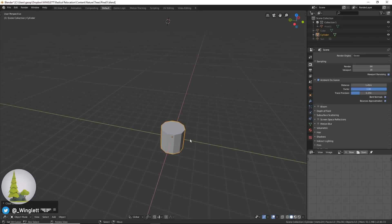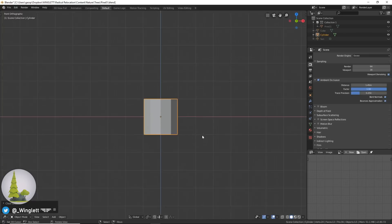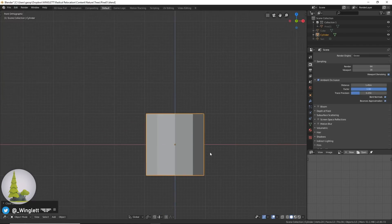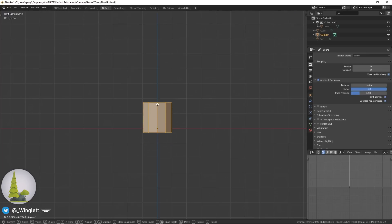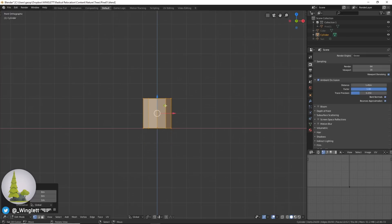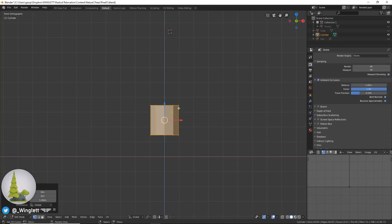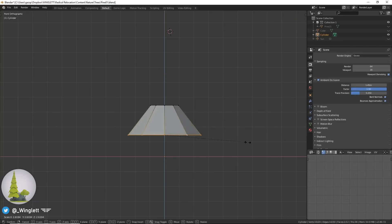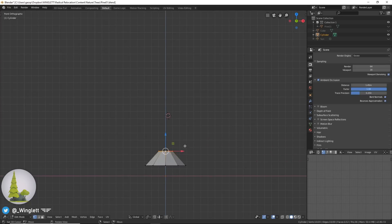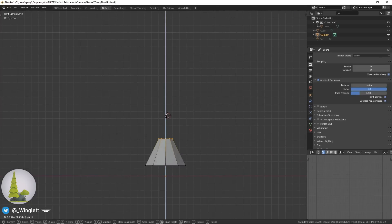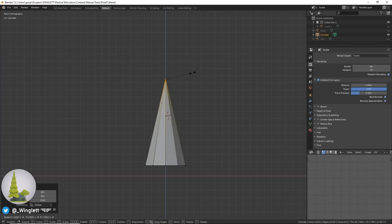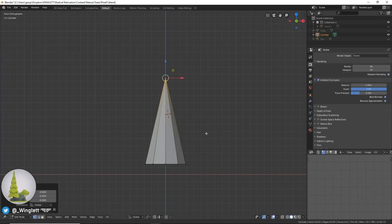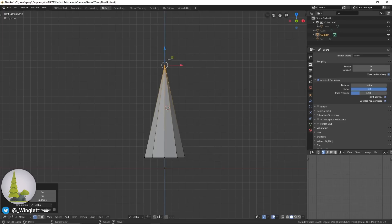Now we're going to press 1 to go into the front view. Press Tab to go into edit mode and bring this up a little bit. Press Alt and right click to select the bottom, and then scale that. Now press Alt and right click to select the top part, bring that up, and then press S and 0 to scale it to 0, so we have a cone sort of shape.